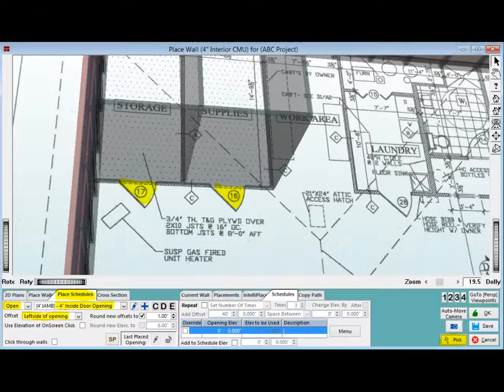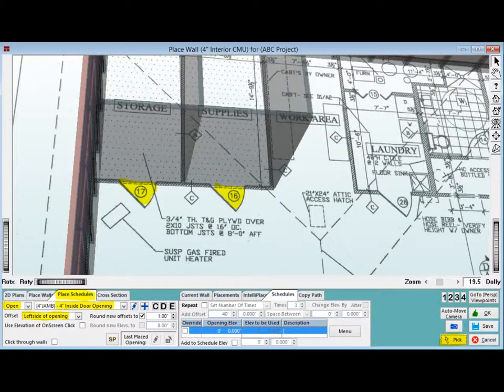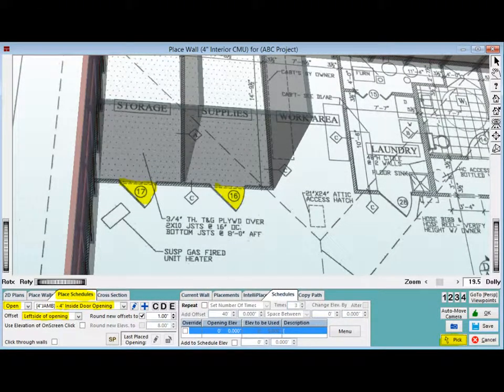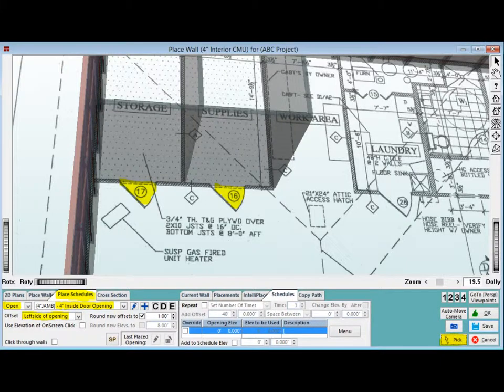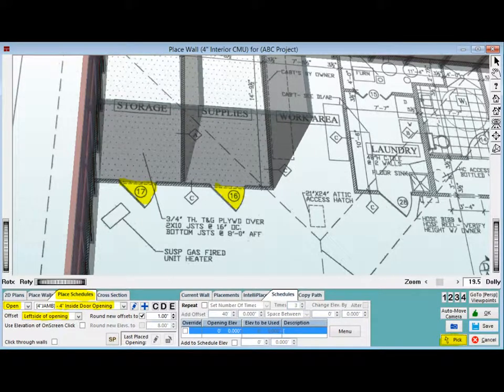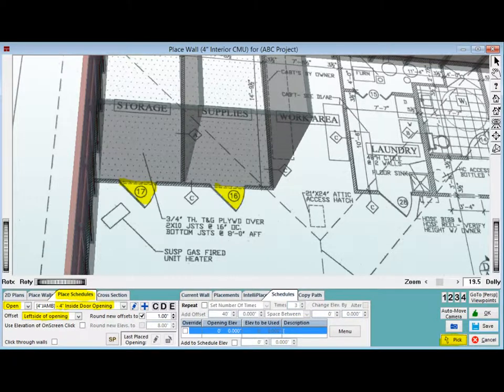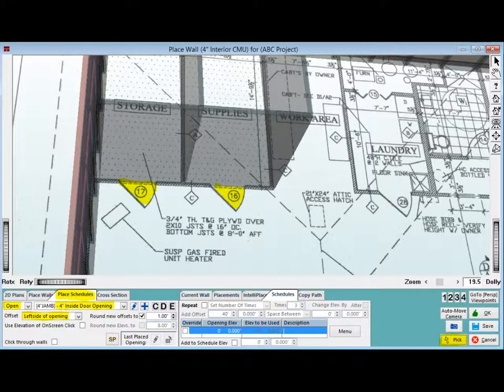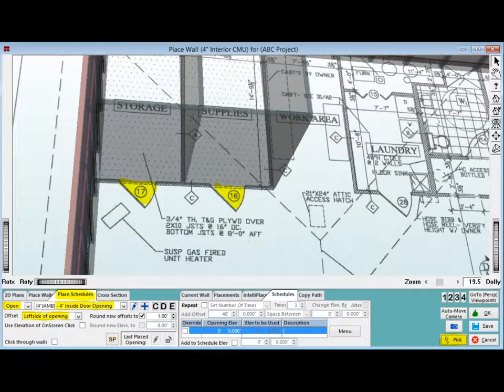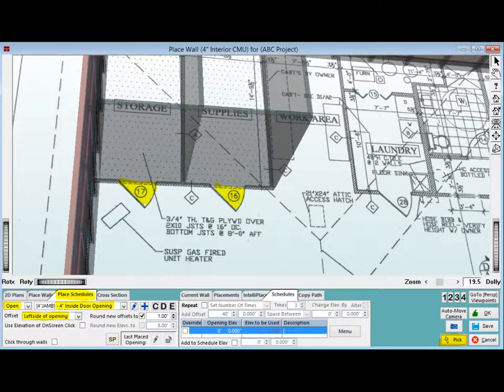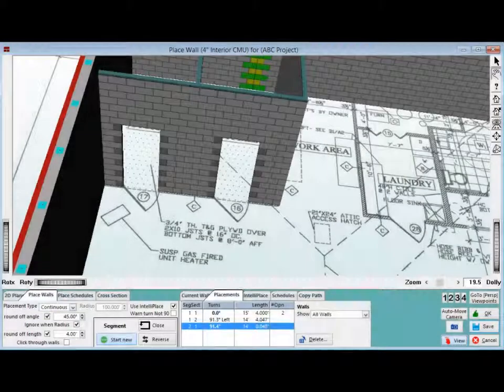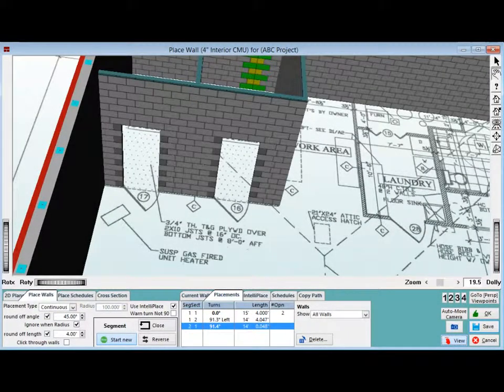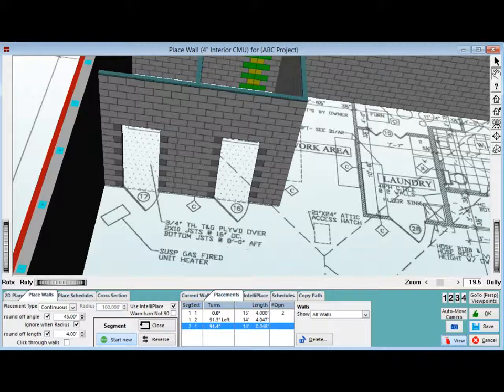Click on the Place Schedules tab and position the floor plan so that you can clearly see the two doors you need to place. Make sure you have the Opening Schedule selected. Offset is set to Left Side of Opening and use the down arrow to select the 4-inch inside door opening. Make sure you are in Pick Mode and left click on the left side of the first door and then the second door. Your doors are now placed.